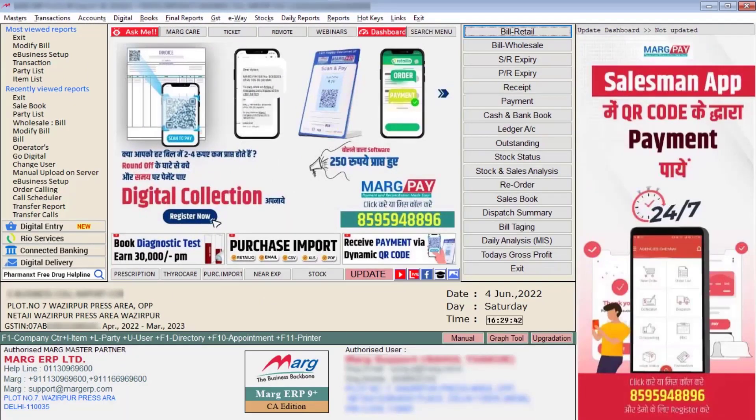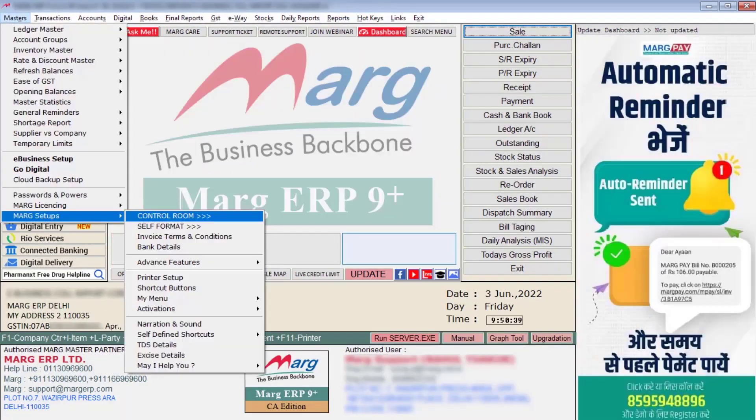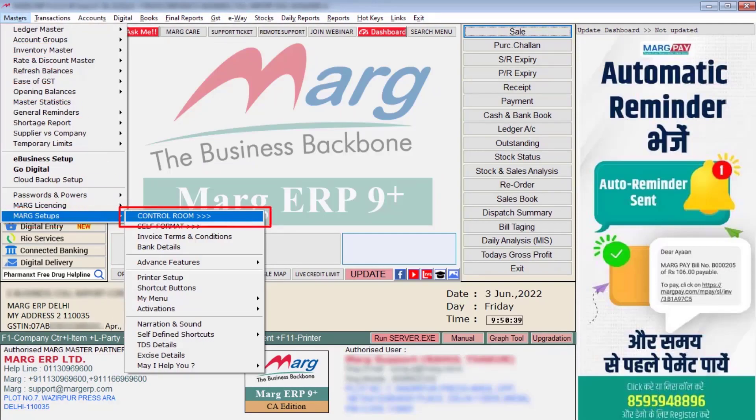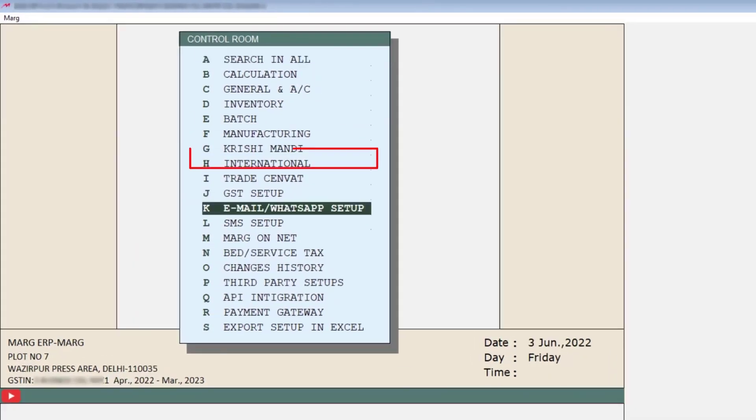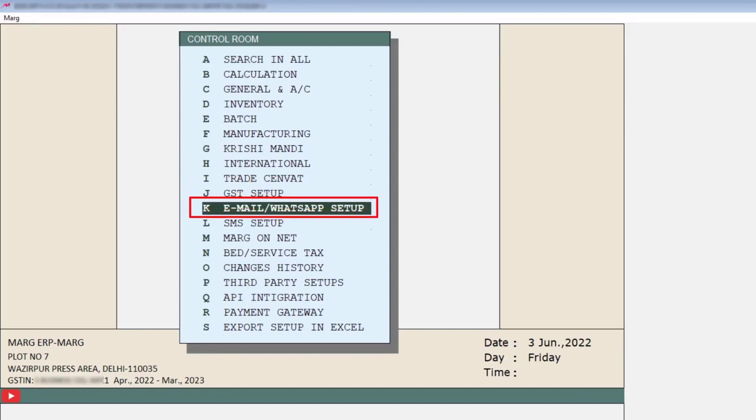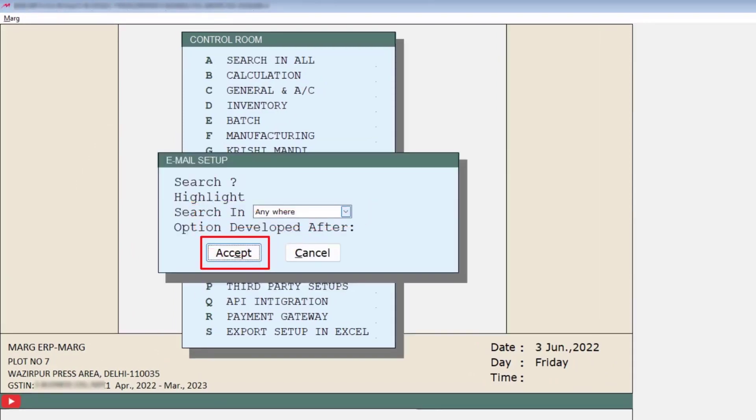Go to the Masters menu, then to Marg Setups, and click on Control Room. Click on the Email or WhatsApp Setup field, then click Accept.